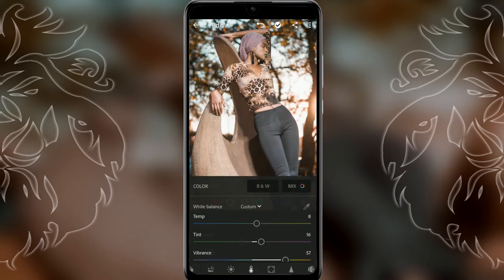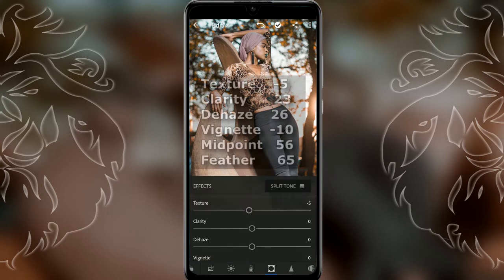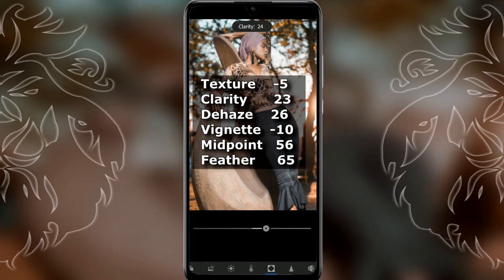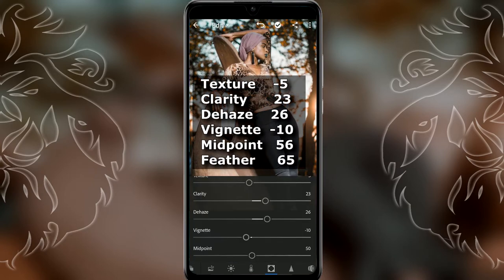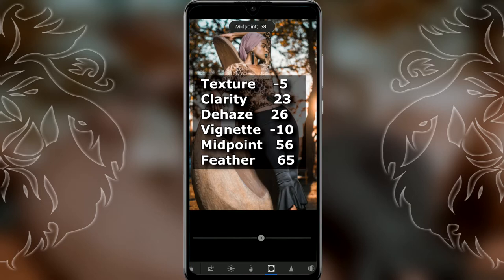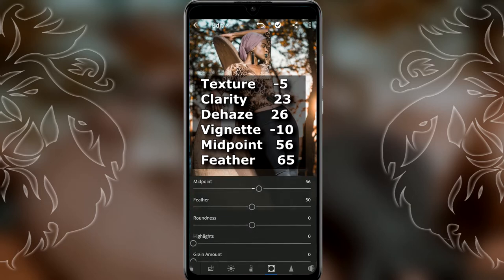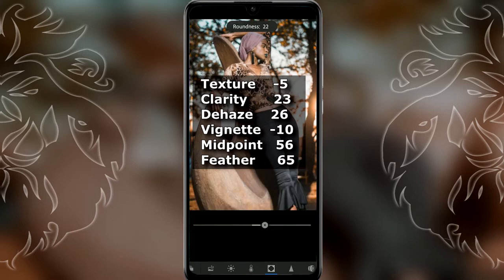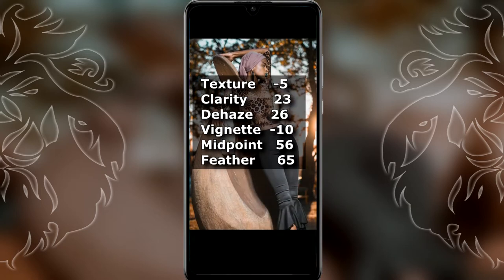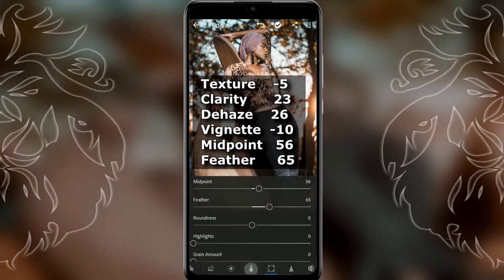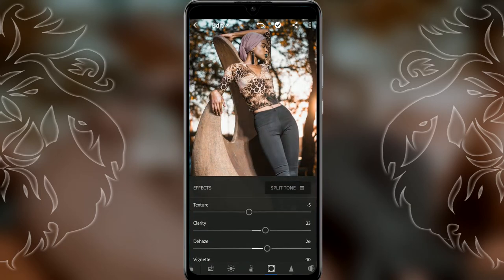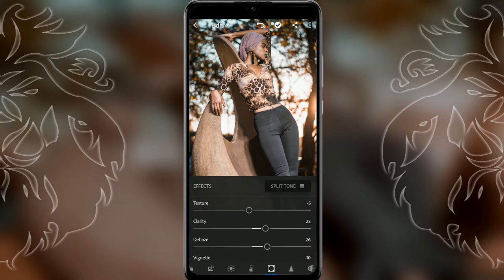Go to effects. Set texture to minus 5, clarity to minus 23, dehaze to 26, vignette to minus 10, midpoint to 56, and feather to 65. Then go to split toning.